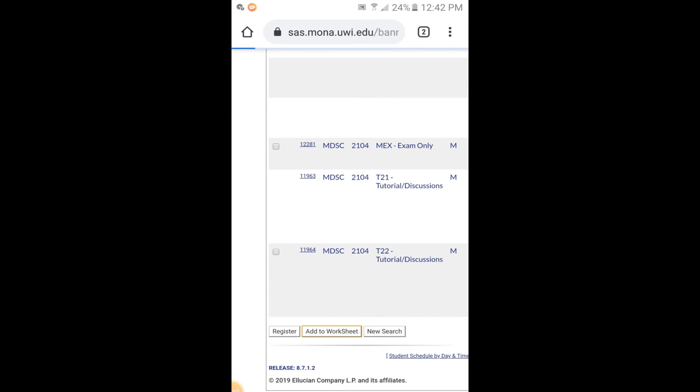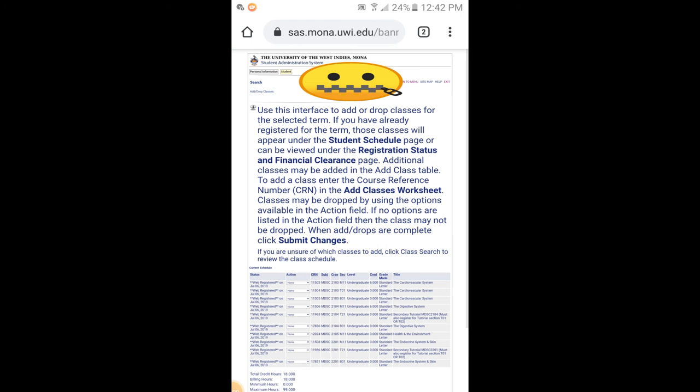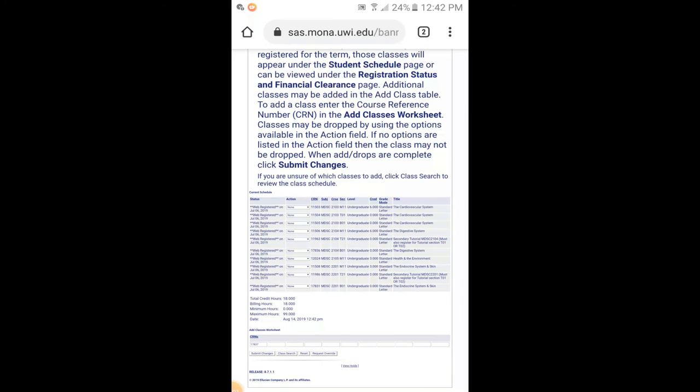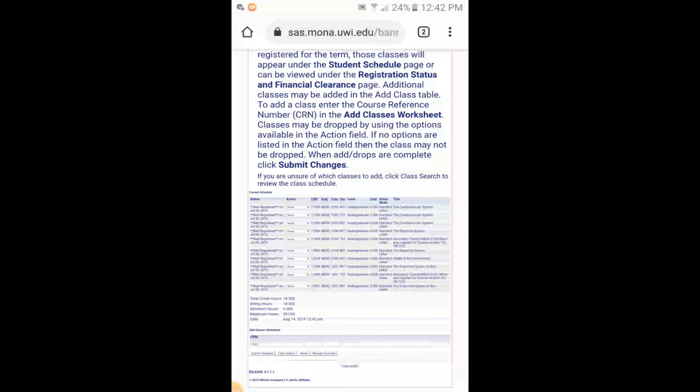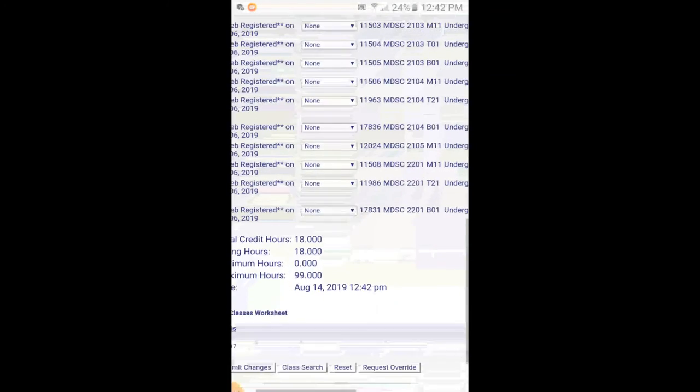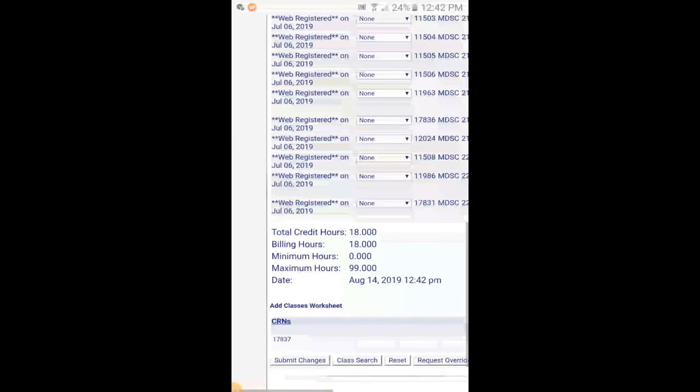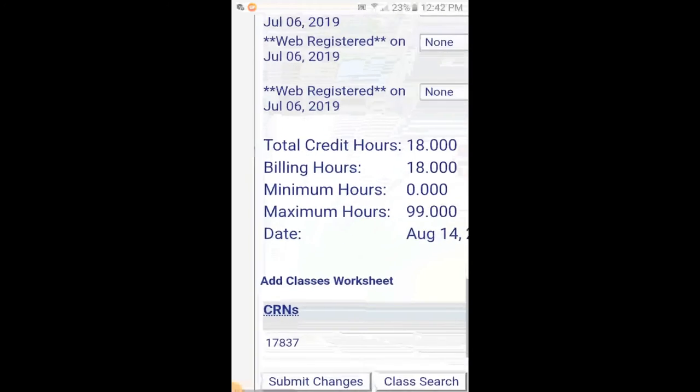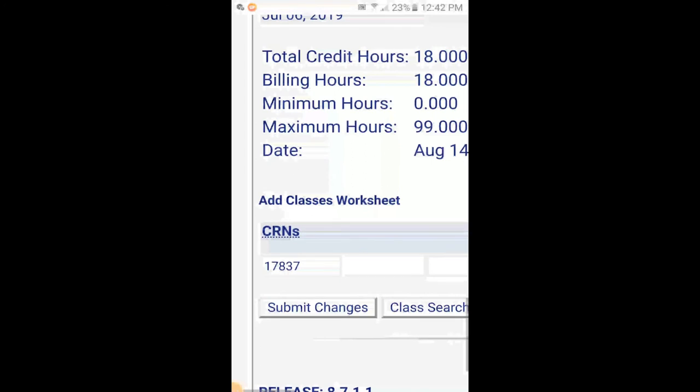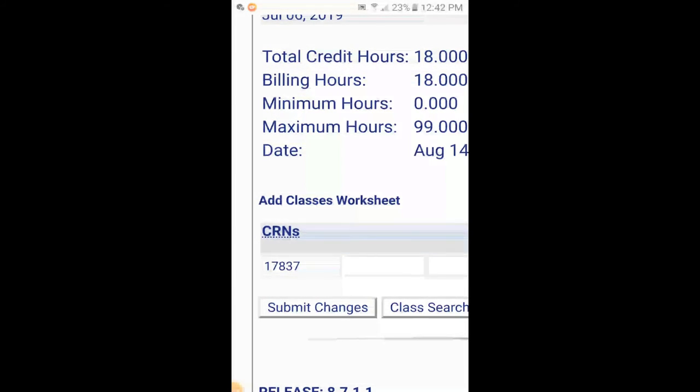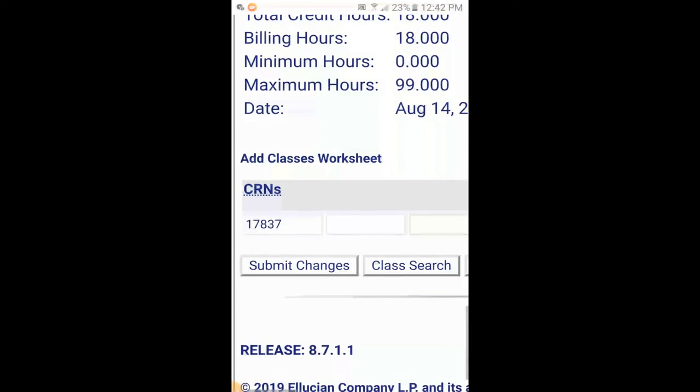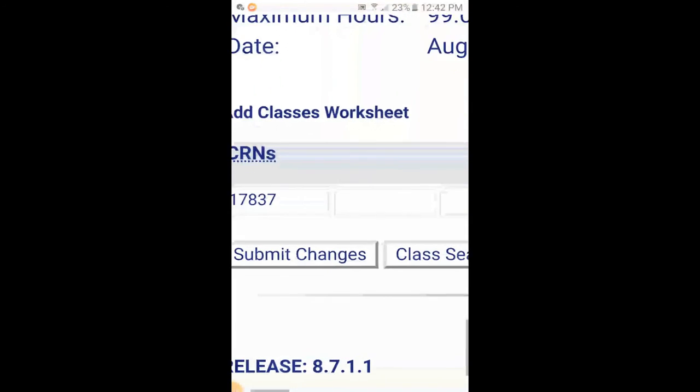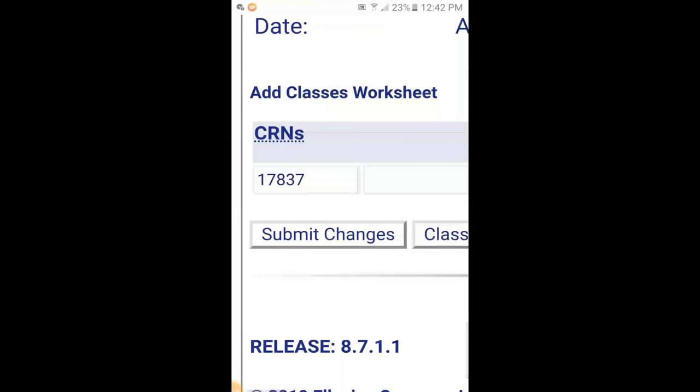The thing about it—I'm registered for it already, so it won't come up on my system. But when you add it to the worksheet, you'll see the CRNs come here, like 17837. The next thing to do is just submit changes. When you submit the changes, it will register you for this course.